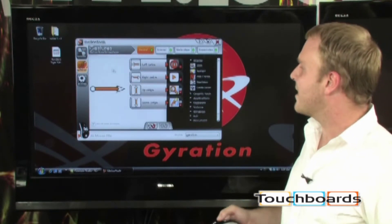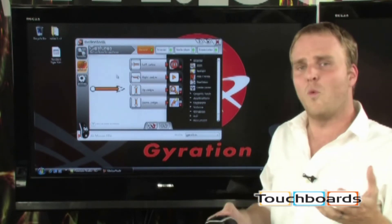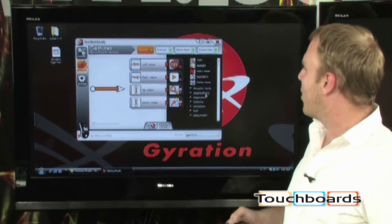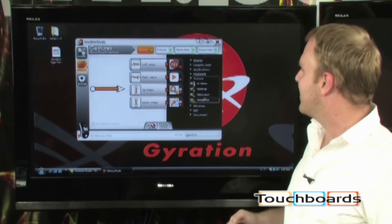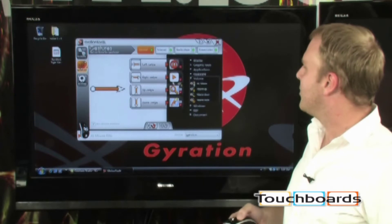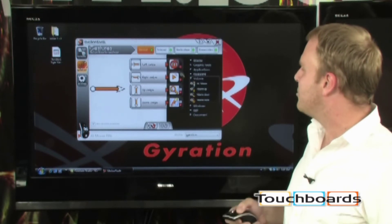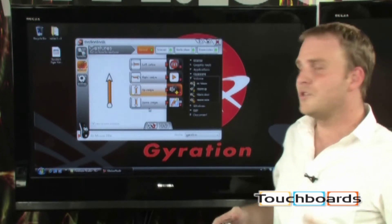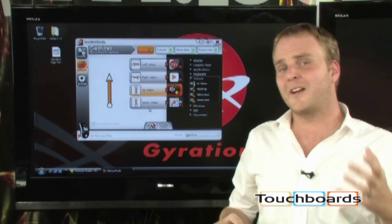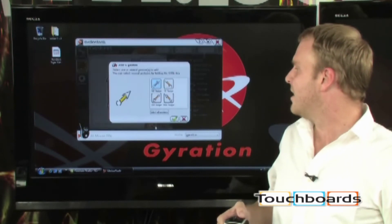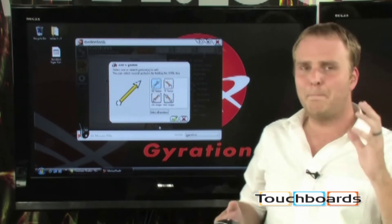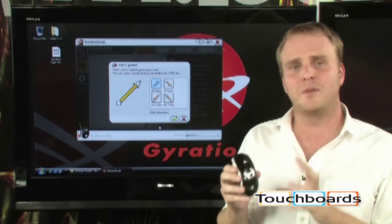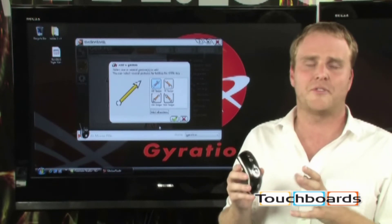Gestures are actually set up the same way. You can drag your functions from over on the right-hand side over to any of your predefined gestures and assign functions that way. Of course, you can also set up customized gestures as well, so you have a bunch of different gestures you can assign using the Motion Tools software.